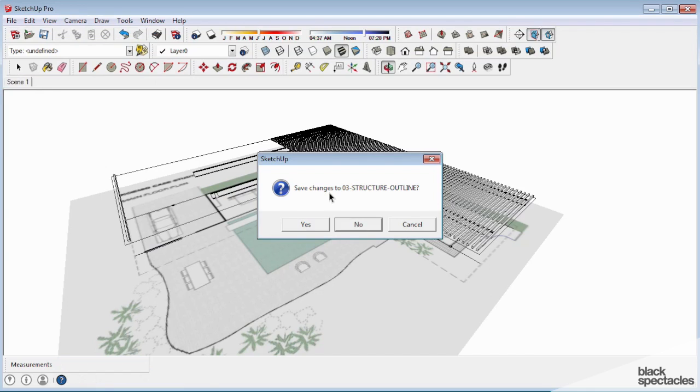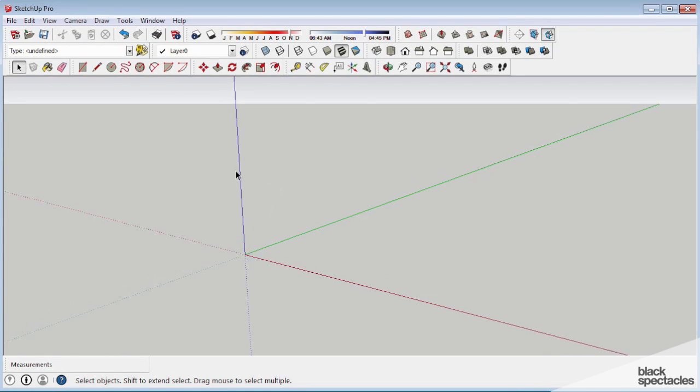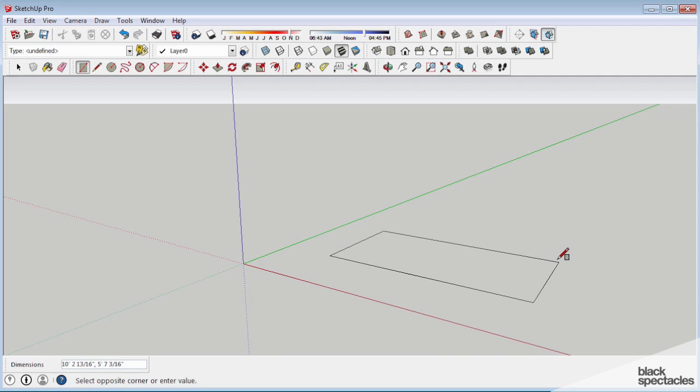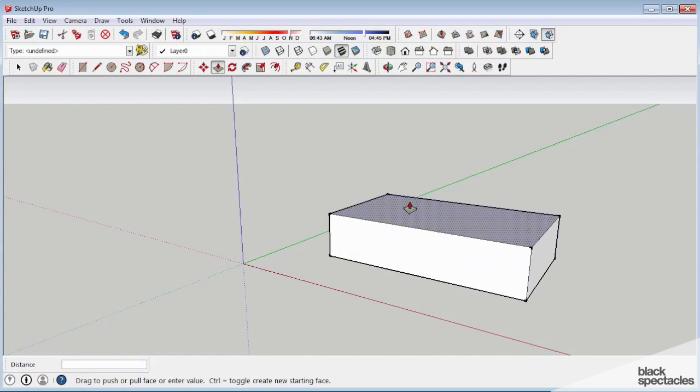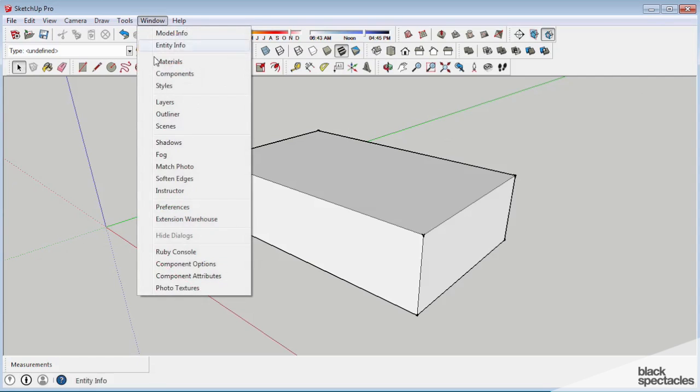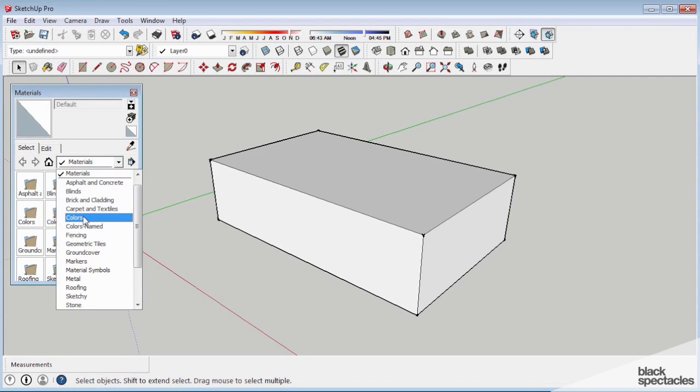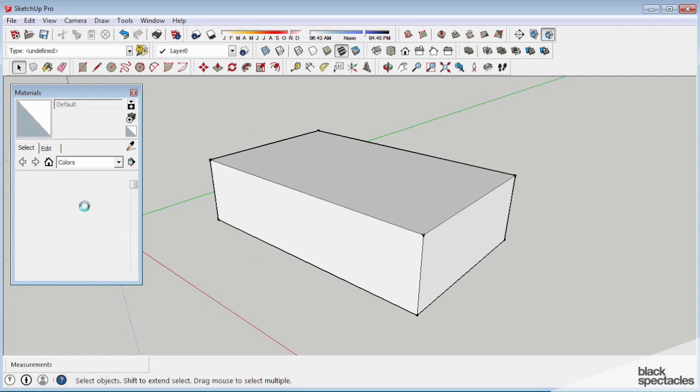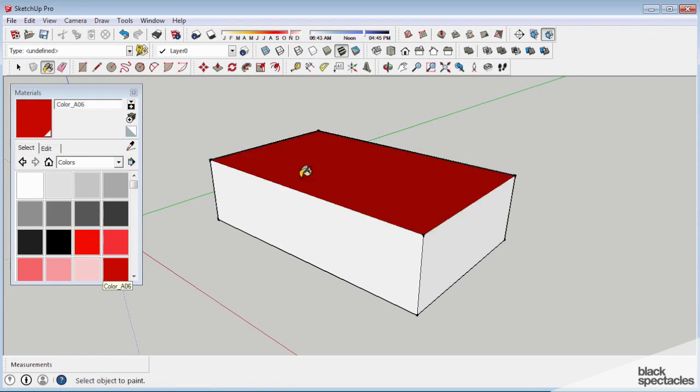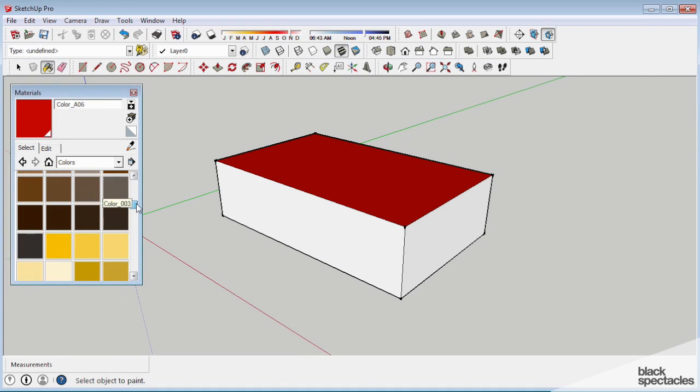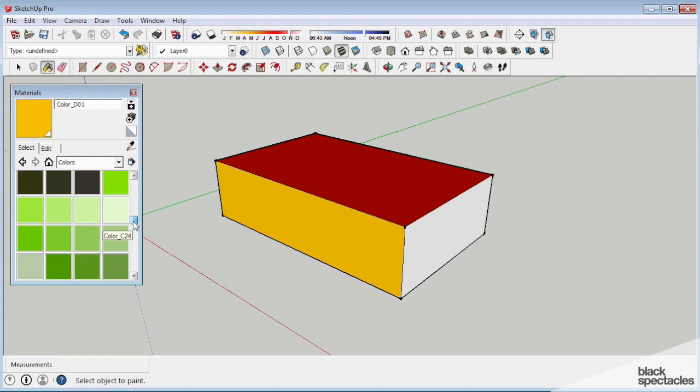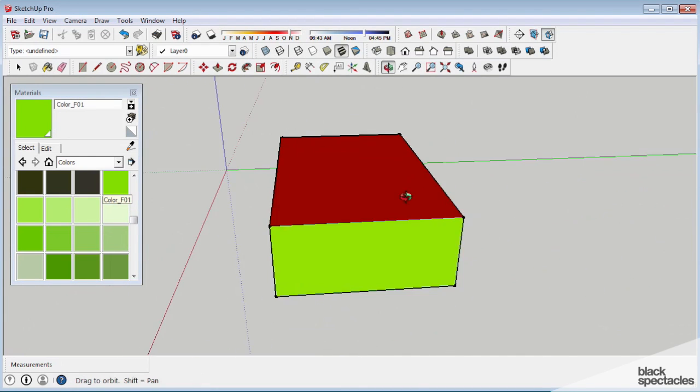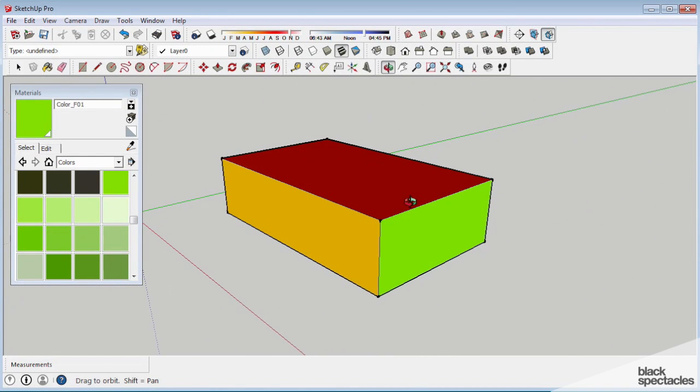I'm just going to do a quick new model here. I'm going to delete her, and I'm going to keep this very simple. I'm going to do a quick box. We're going to take materials, do colors, and I'm just going to paint the top red. I'll paint one side yellow, one side green. I guess we can leave the other ones white. So we have one object, multiple materials.